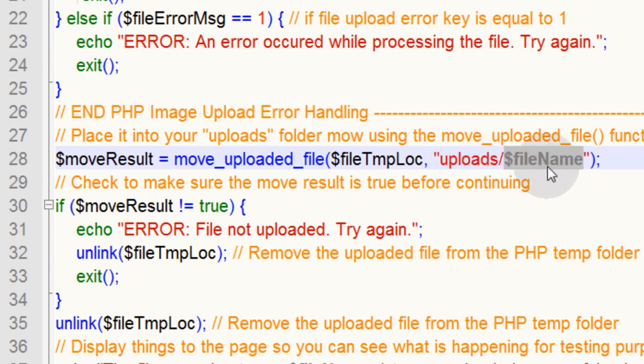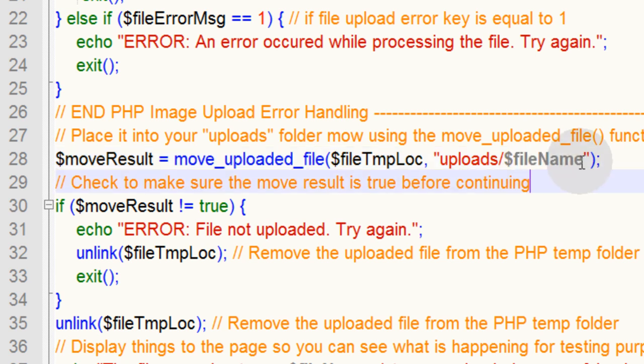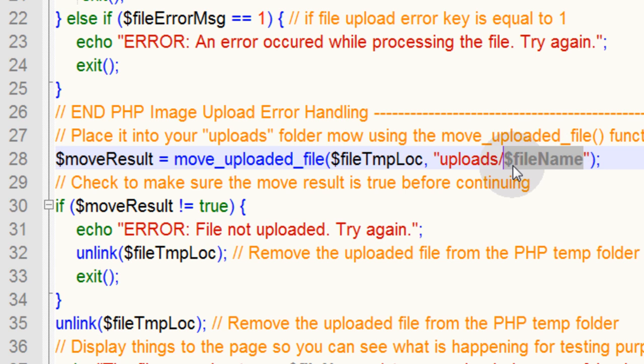If you wanted to rename it, that's where you would rename it right there. You can call it whatever you want, or you can just keep the original name that it had upon upload, and that's what we're going to do here.